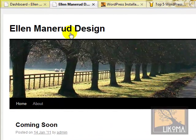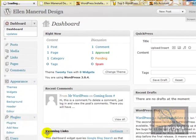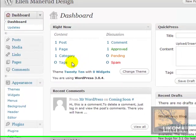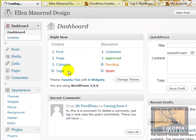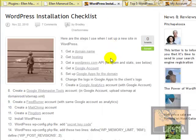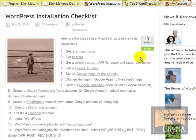We're here at Ellen Maneroot Design, and I need to go over to the plugins. I want to install Akismet and WordPress stats, but she doesn't actually have an API key, so I need to go get one. I'm trying to follow my checklist here — I'm going to get a WordPress.com API for spam and stats.